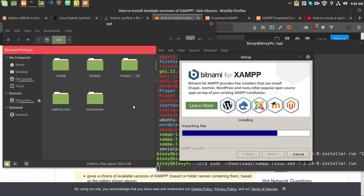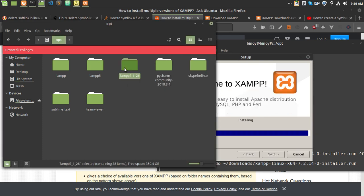I have already done this for PHP version 5.6 and PHP version 7.1. Now I am just showing you for PHP version 7.2, and also how you can switch between these versions.